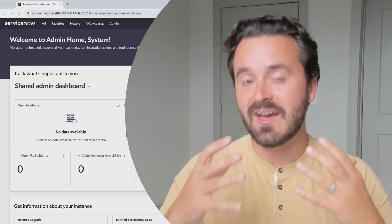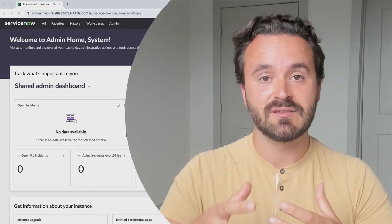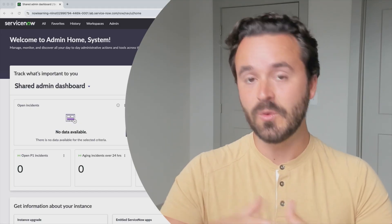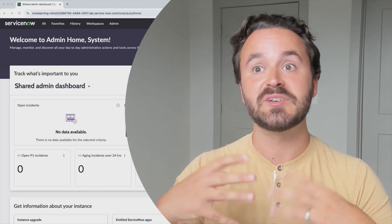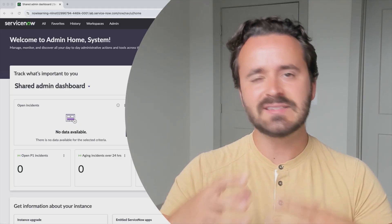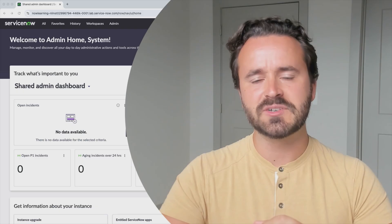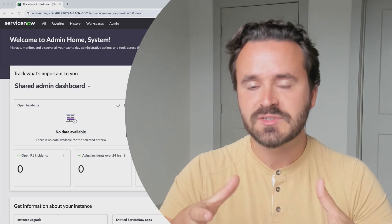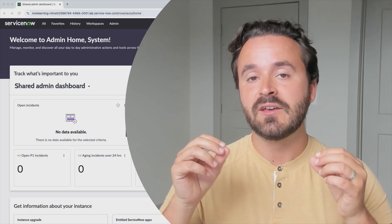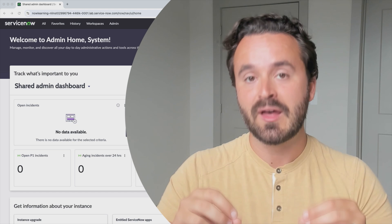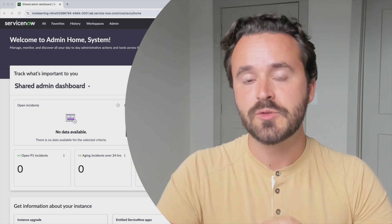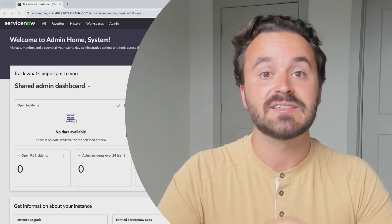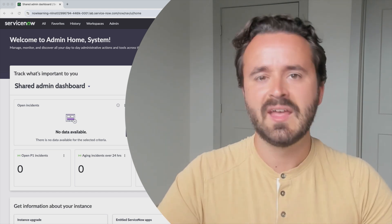In other words, everyone at the organization that you're at is going to be using ServiceNow for specific tasks. And it's not always going to be your responsibility to care what those tasks are, but you're going to need to make sure that ServiceNow allows them to do those tasks as efficiently as possible.